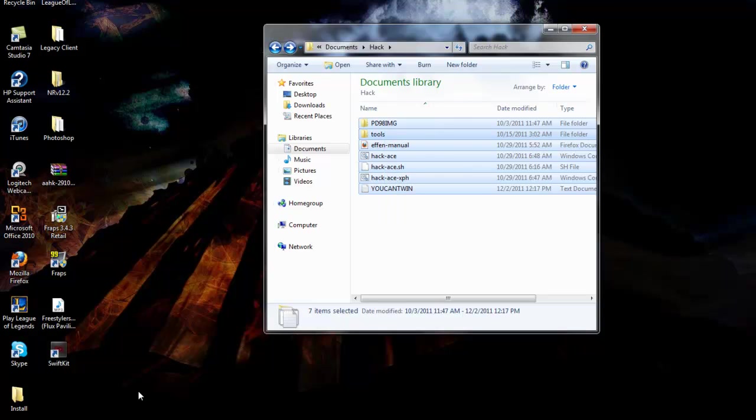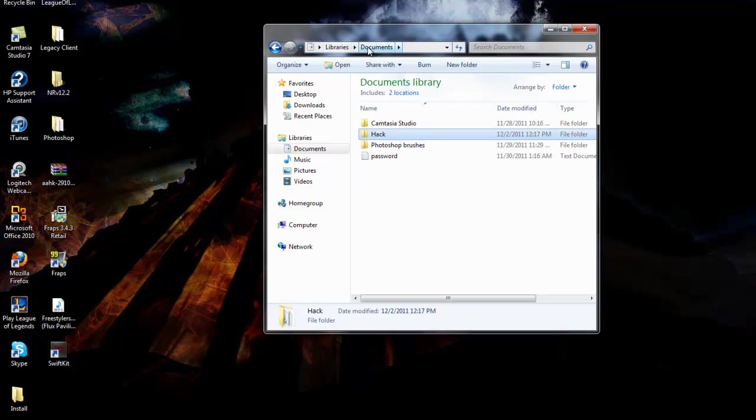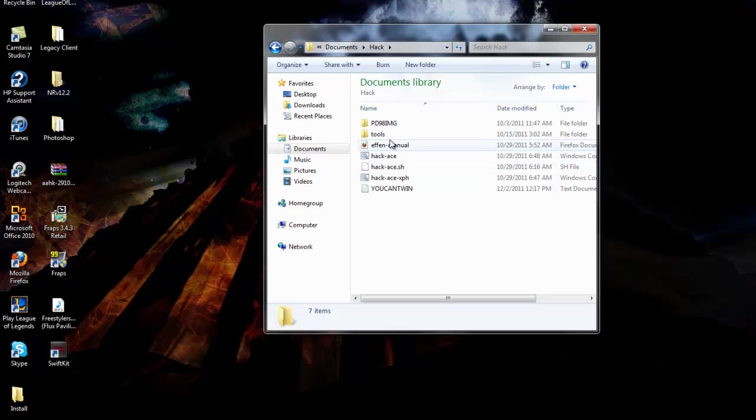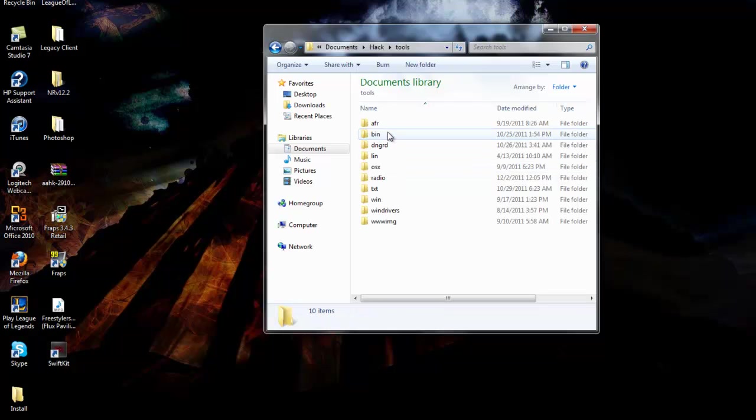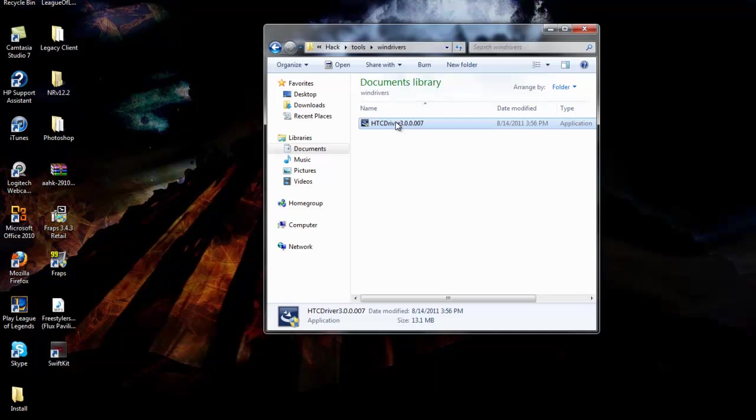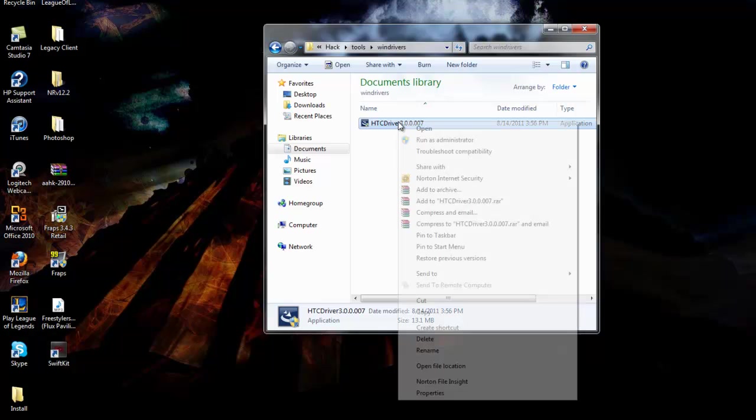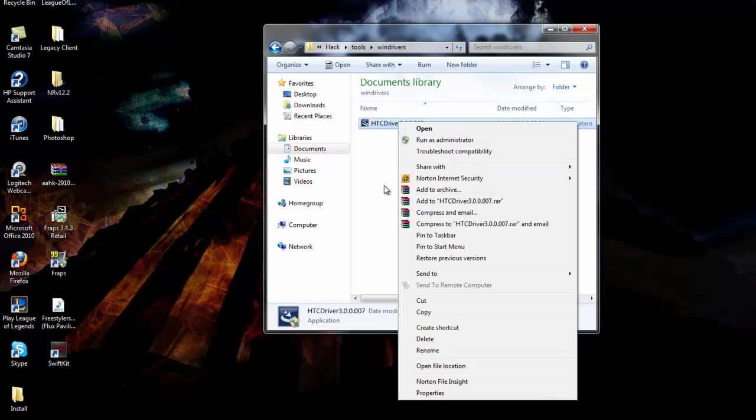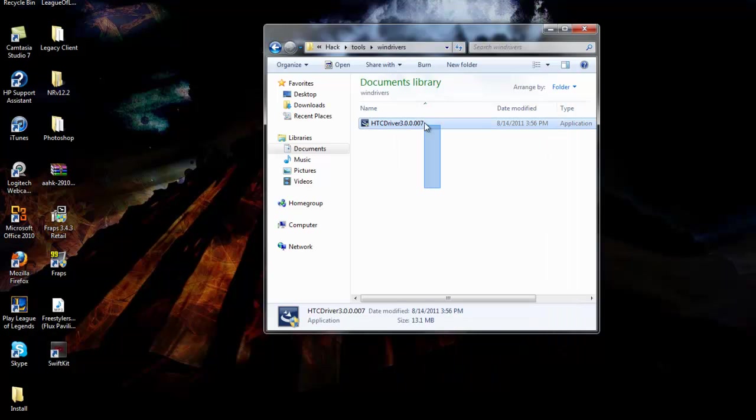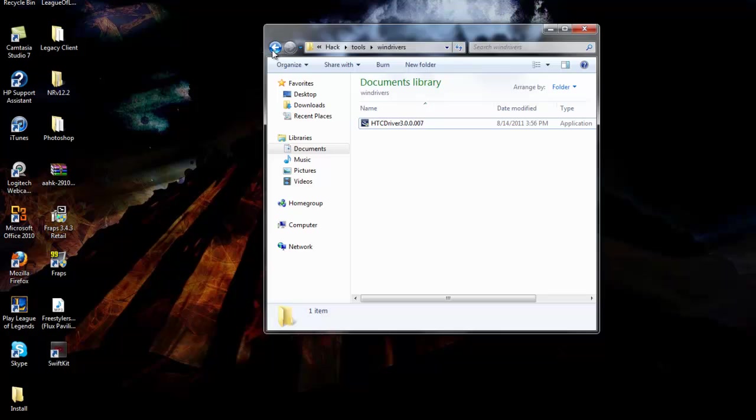You're going to want to extract it to your desktop or documents, it doesn't matter. As soon as you do that, go to tools, then win driver, and right click run as administrator to install the HTC driver. That's the first step.